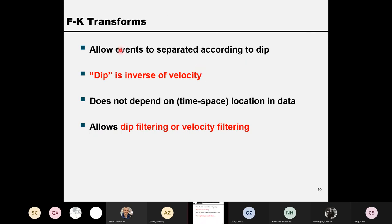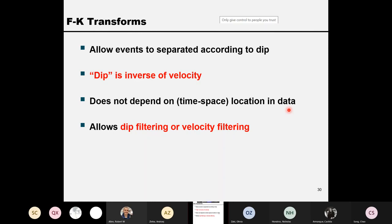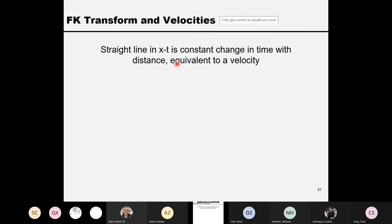In the frequency and wavenumber domain we can easily separate different events according to their dip or equivalent velocity — also called slowness (inverse velocity). The result doesn't depend on location, because multiple events with the same dip all merge into a single linear event in the FK domain. So based on dip or velocity, we can do the filtering. That's the relationship between FK transform and dip, and also between FK transform and velocity.